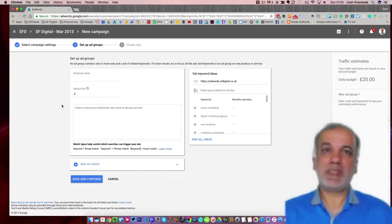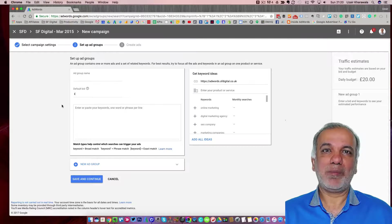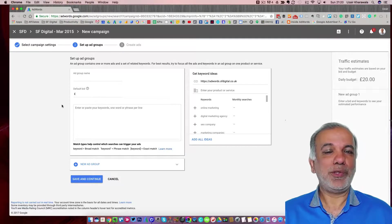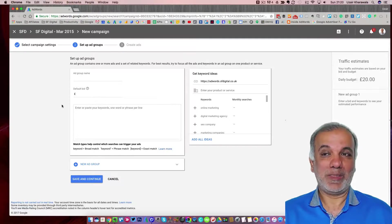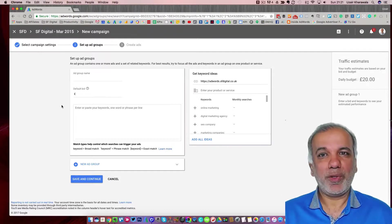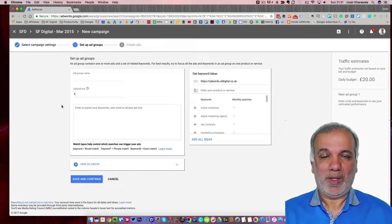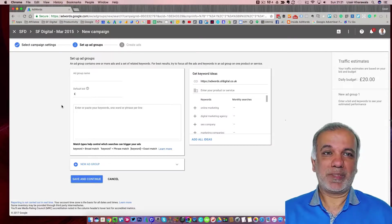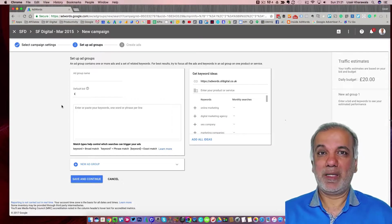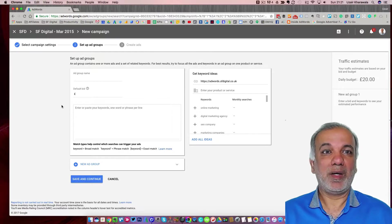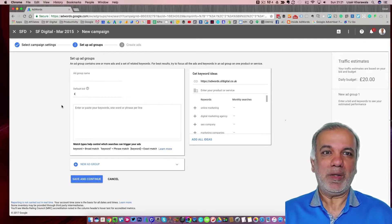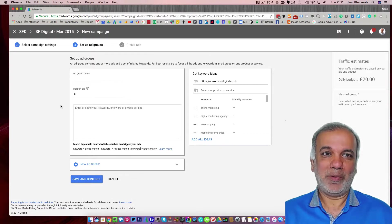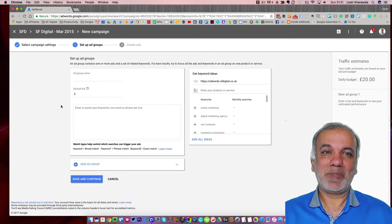So this is how you set up a campaign in the new AdWords interface. I hope you enjoyed this video. I'd really appreciate if you would subscribe, like, share, comment for this video. And I look forward to seeing you on the next one. Till then, bye for now.